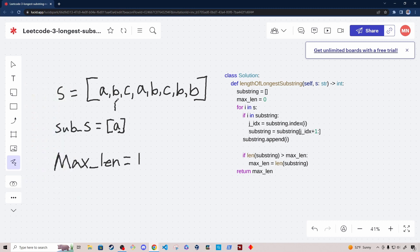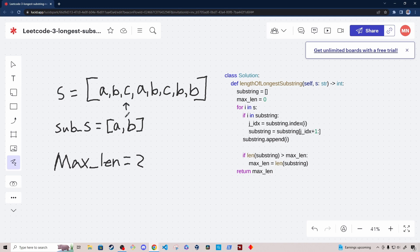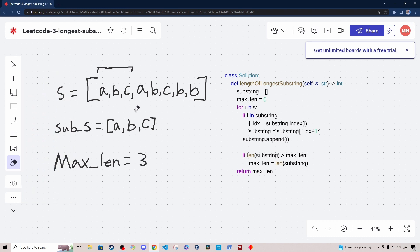Now we evaluate B. We check if B is in the substring array — it is not — so we append B to the substring window. The window has grown to size two, so we update max length to two. Now we move to C. We check if C is in the substring window — it's not — so we append C. Our window is now of length three, including A, B, and C. We update max length to three.